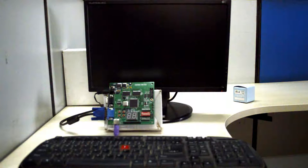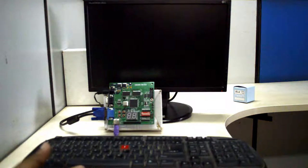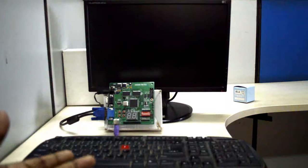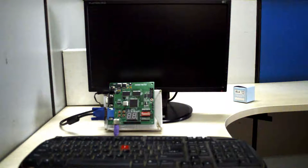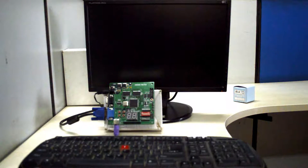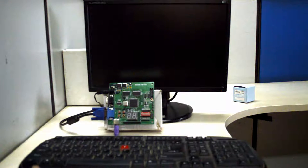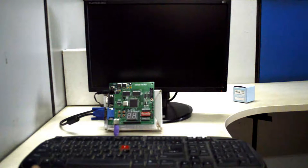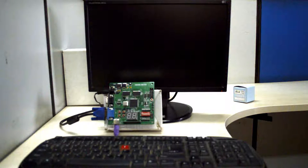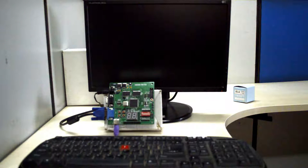In this demo we have Spartan 3 FPGA board with us, then we have monitor and PS2 keyboard. We are going to display the gaming output through VGA monitor and control the inputs from PS2 keyboard.